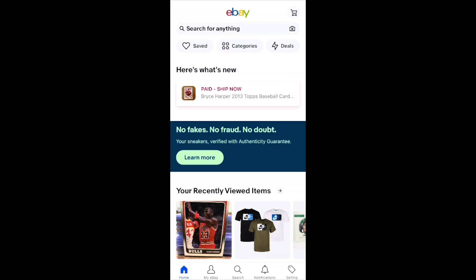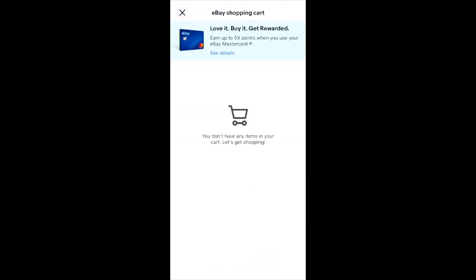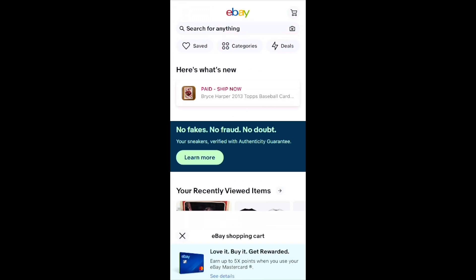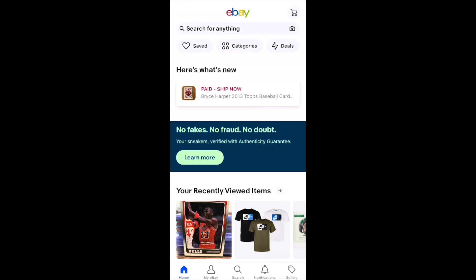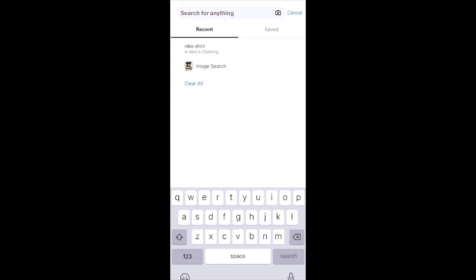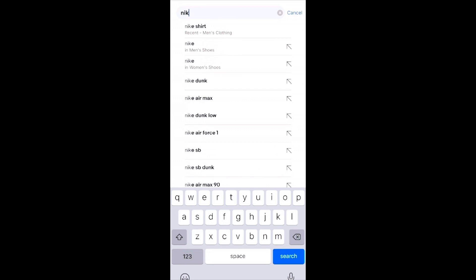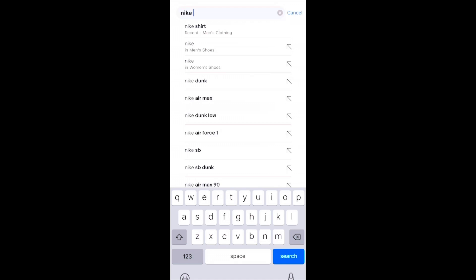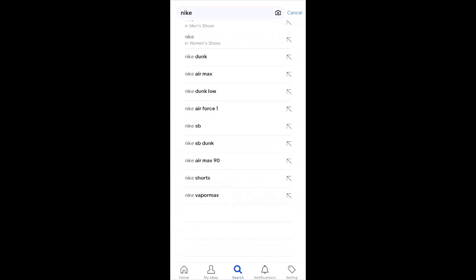As you first glance at the eBay app, you'll notice that it's very geared towards the shopper, the buyer. Right off the bat you can see the cart in the top right, where if you have any items that you've been looking at and you're willing to purchase them, this is where you'll finalize the purchase on the app. The next thing is the search bar — you type in whatever describes the item.